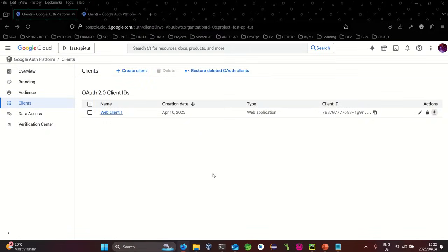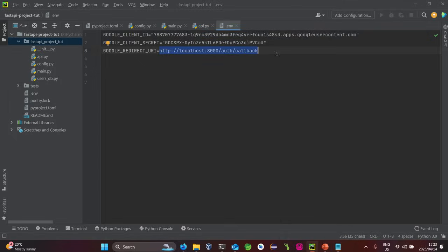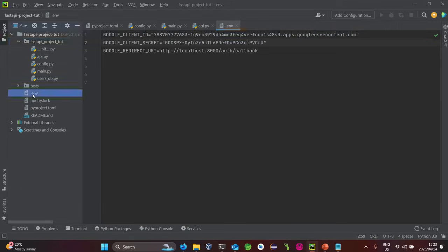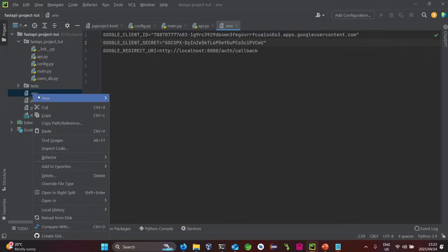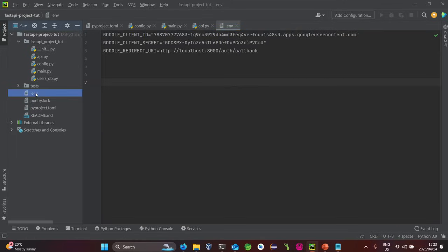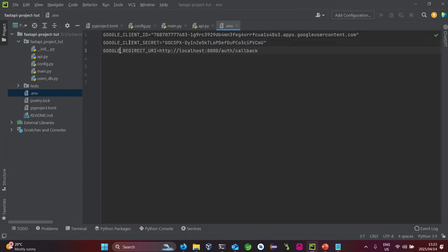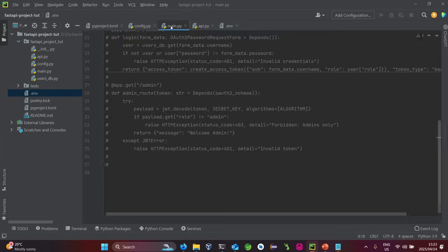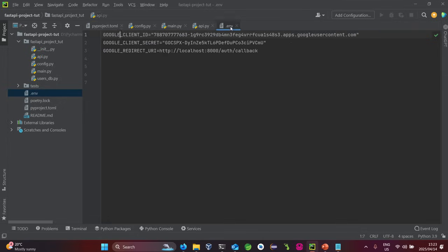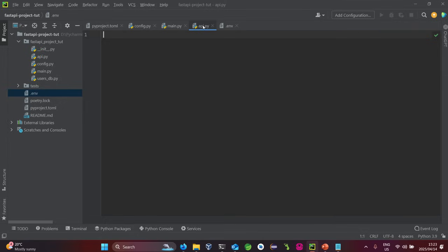Once you have those client config credentials, we need to integrate them into the project. Let's create a .env file. As you can see, here's my .env file, which contains the Google redirect URL, the client secret, and the Google client ID.